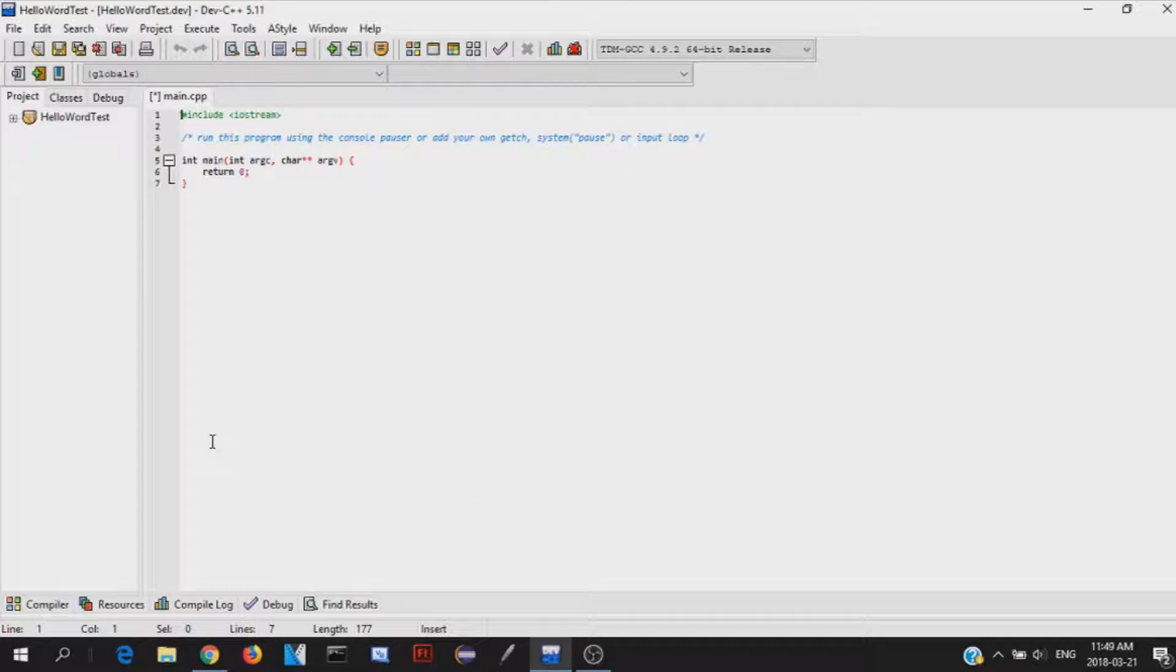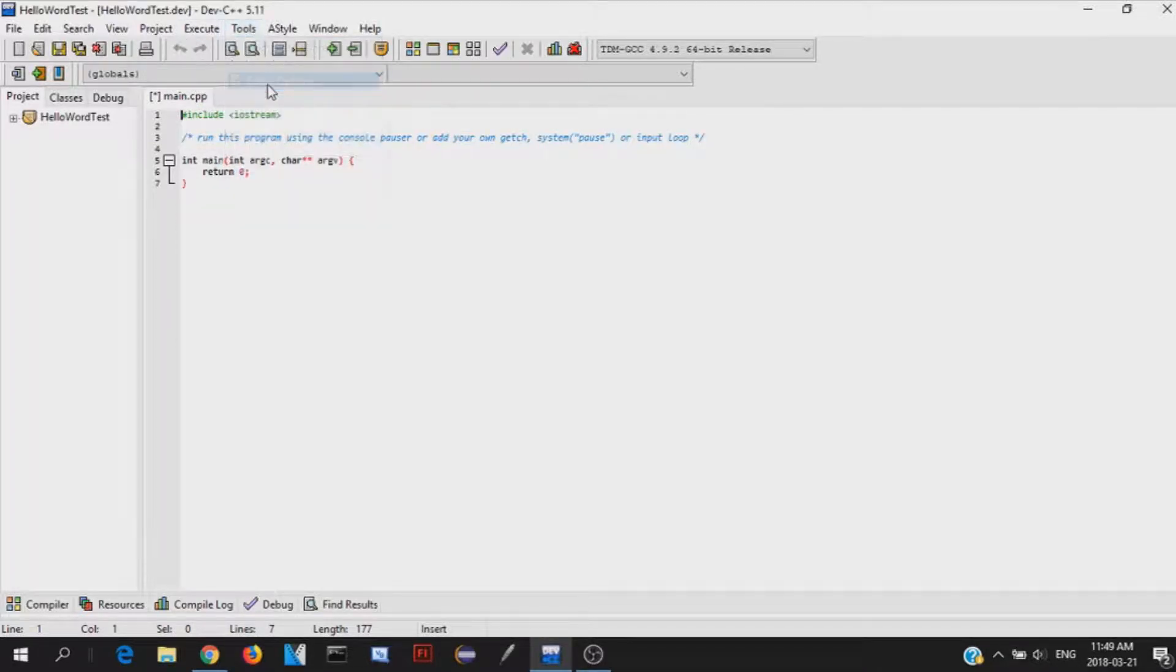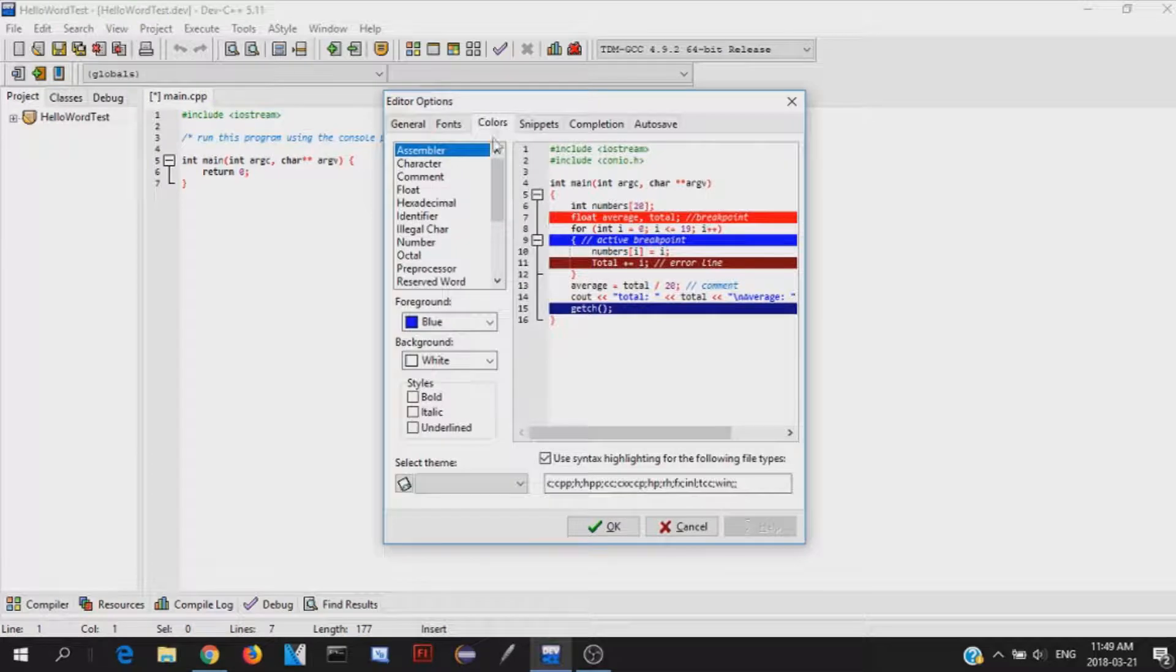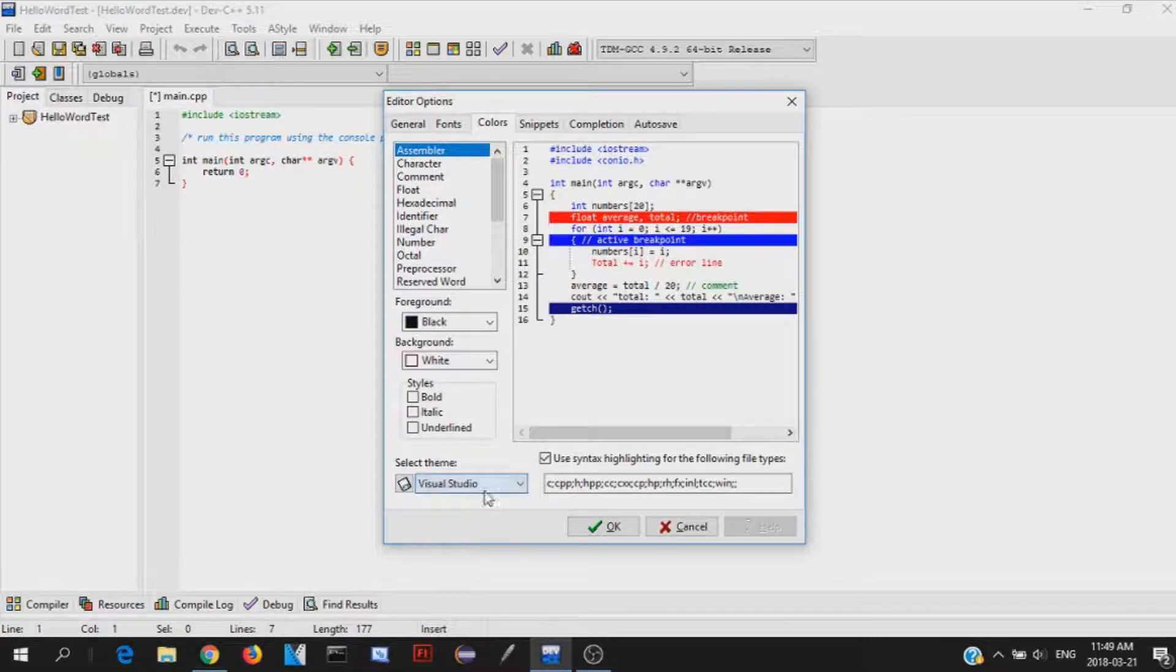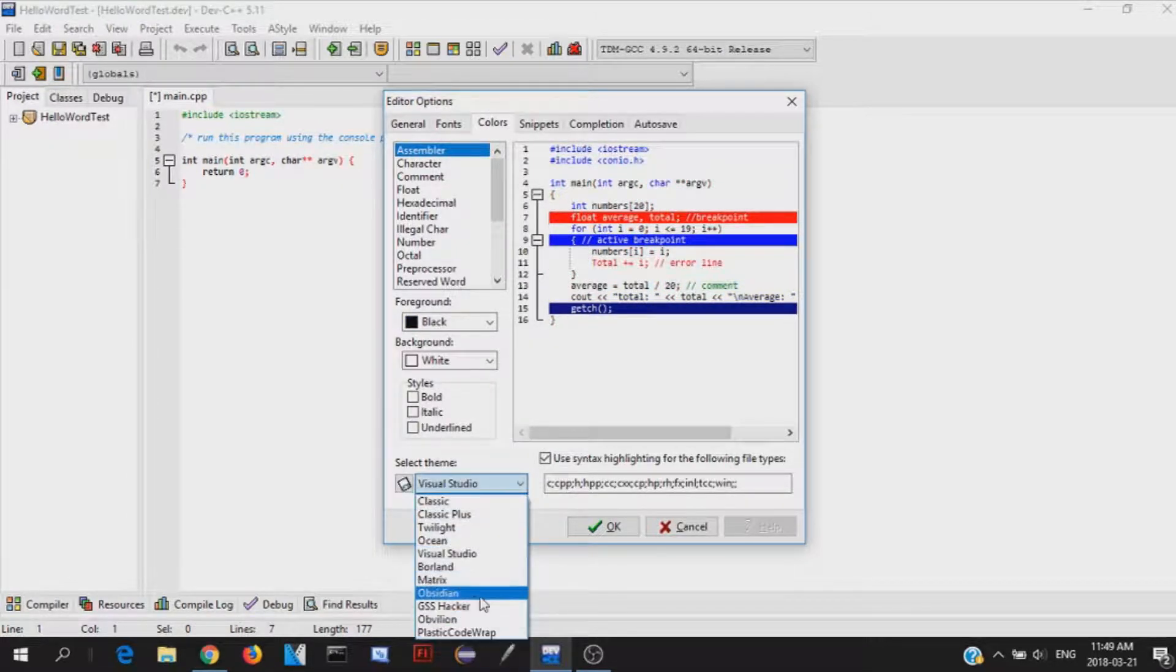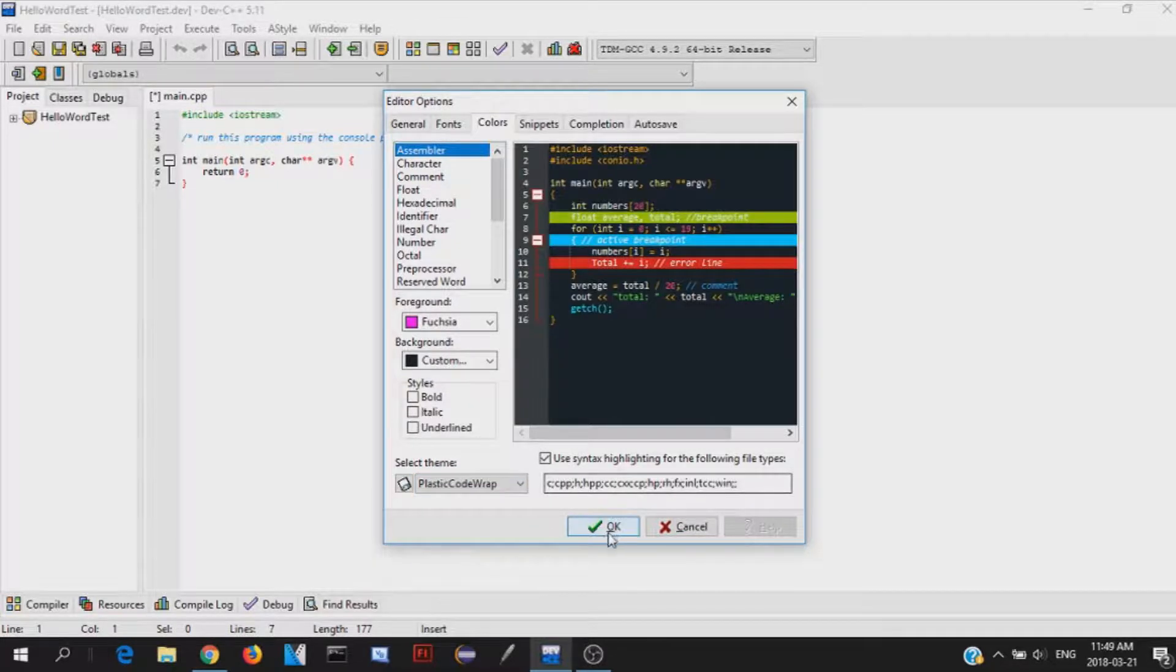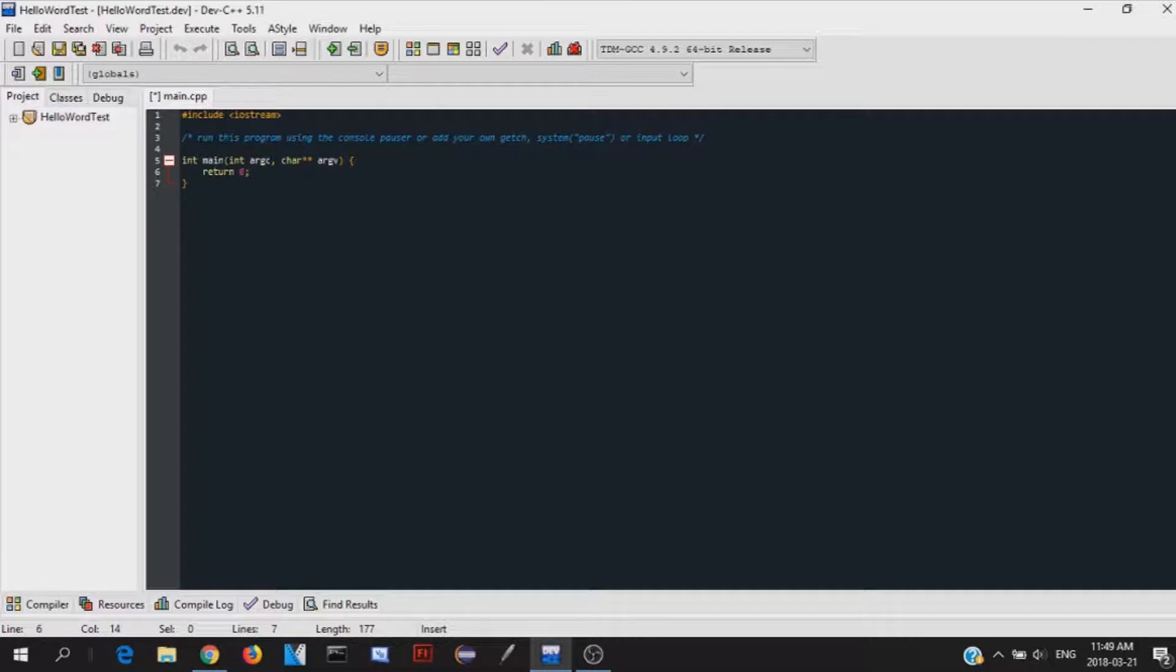So in order to change your environment, just go over here to Tools, Editor Options, Colors, and then select the theme. You can choose any theme you want. It doesn't matter. This is just for aesthetics. I personally like the plastic code wrap, because I'm still a little kid, and I'm done.